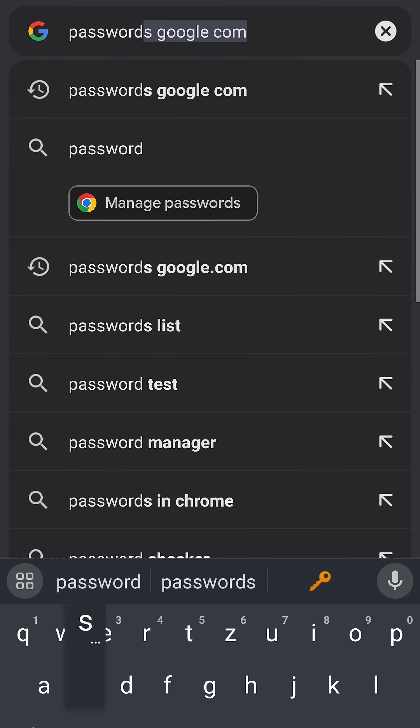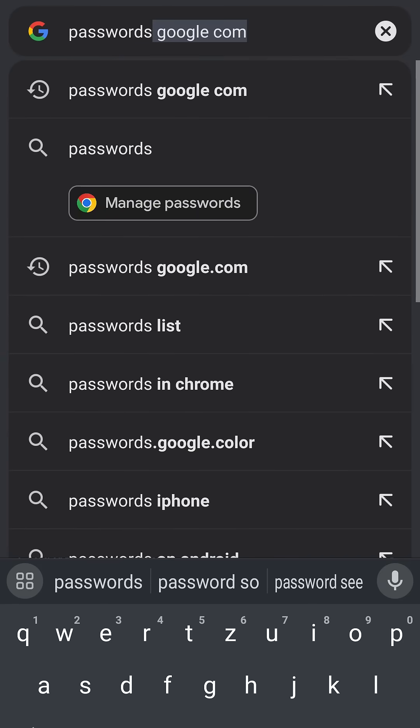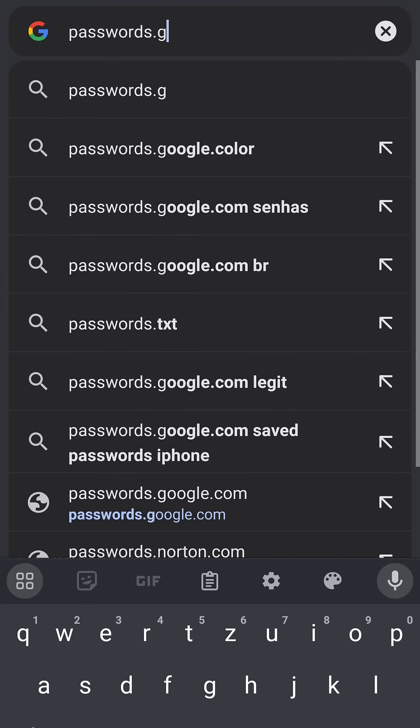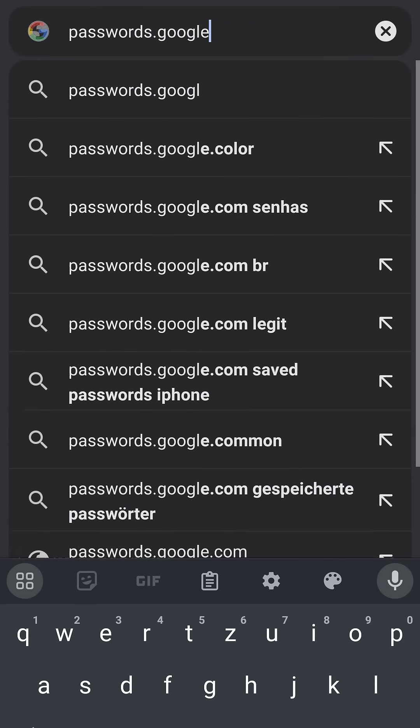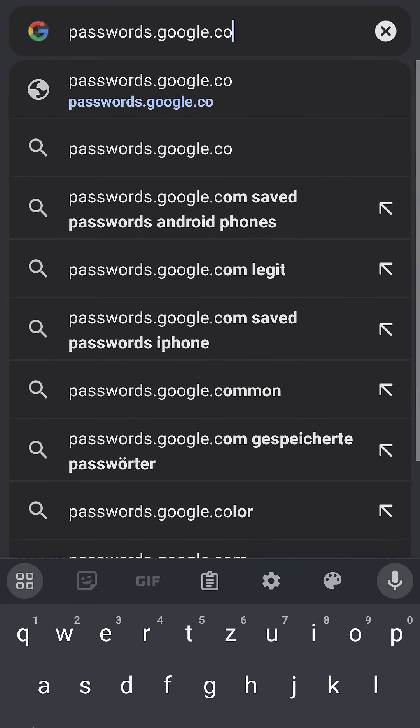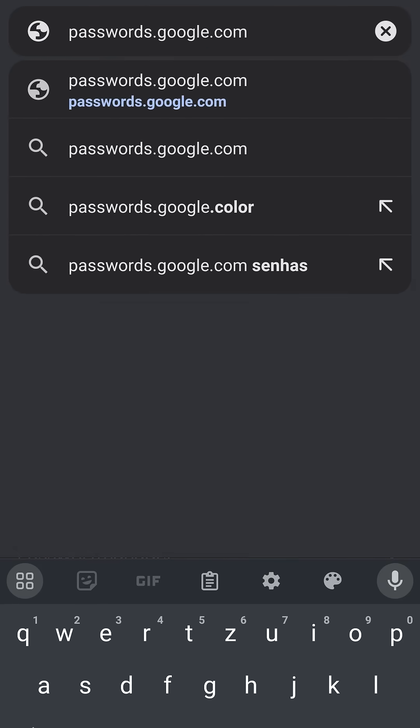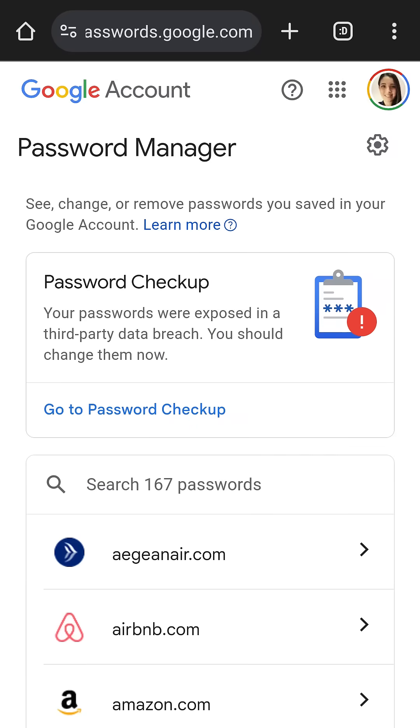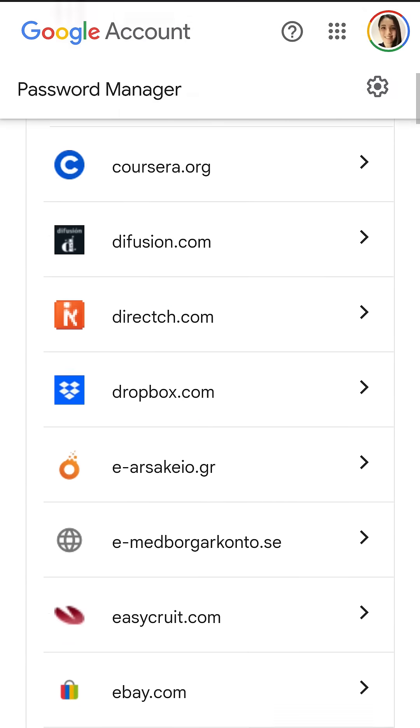Another way is you can go to the Chrome browser and type passwords.google.com. You go directly to your password manager on your Google account. And that was it! Thanks for watching!